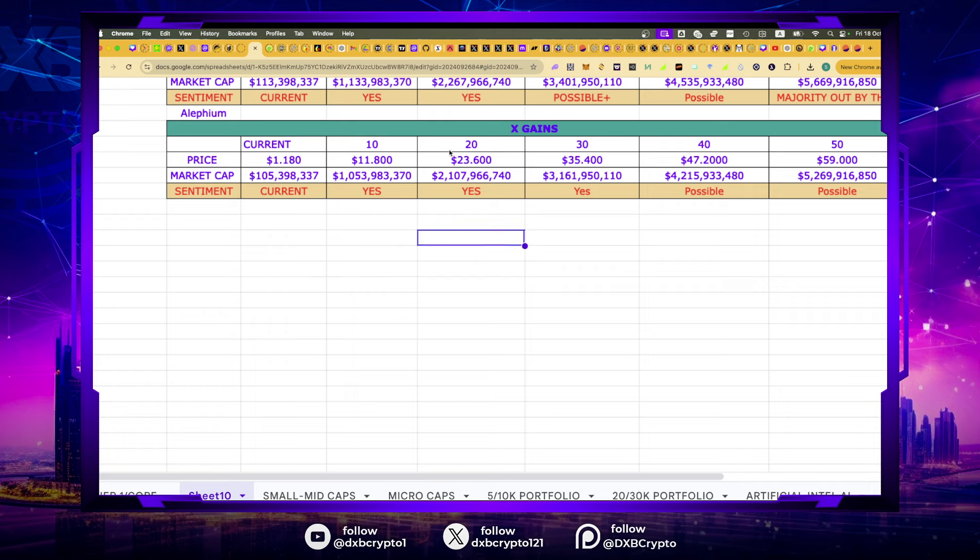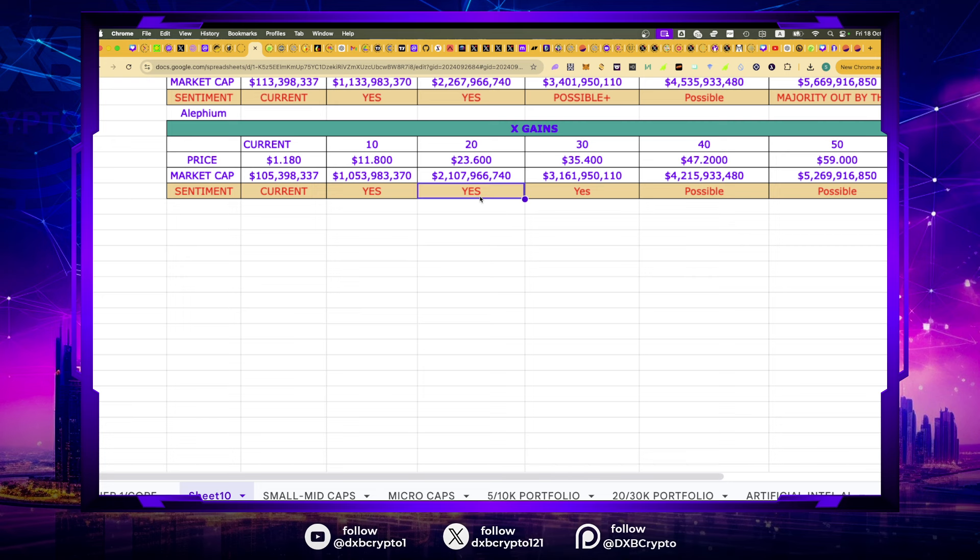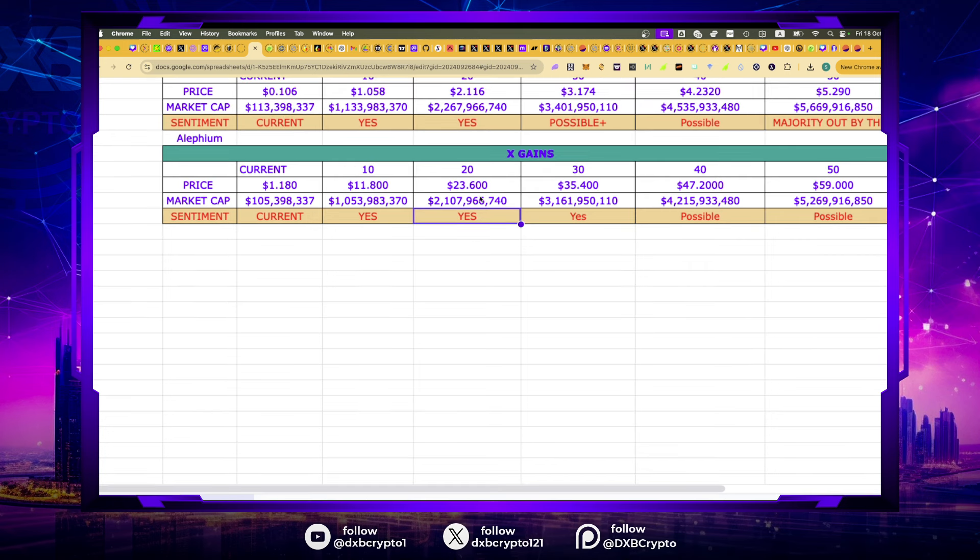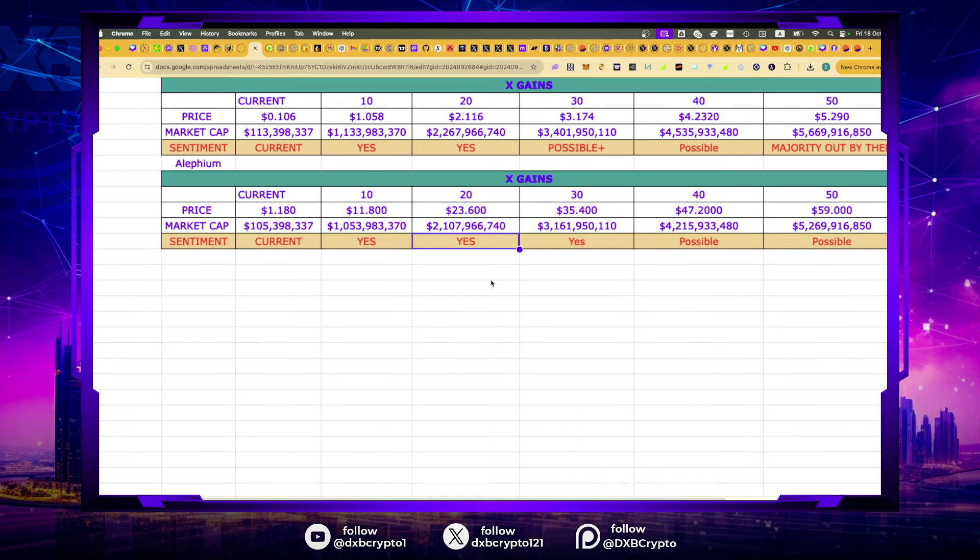I like that. And I will move over to 20x. 20x, $23.60, $2 billion market cap. Would it do that? That's possible. Yes, I think it will do that. I think this will get to $2 billion.